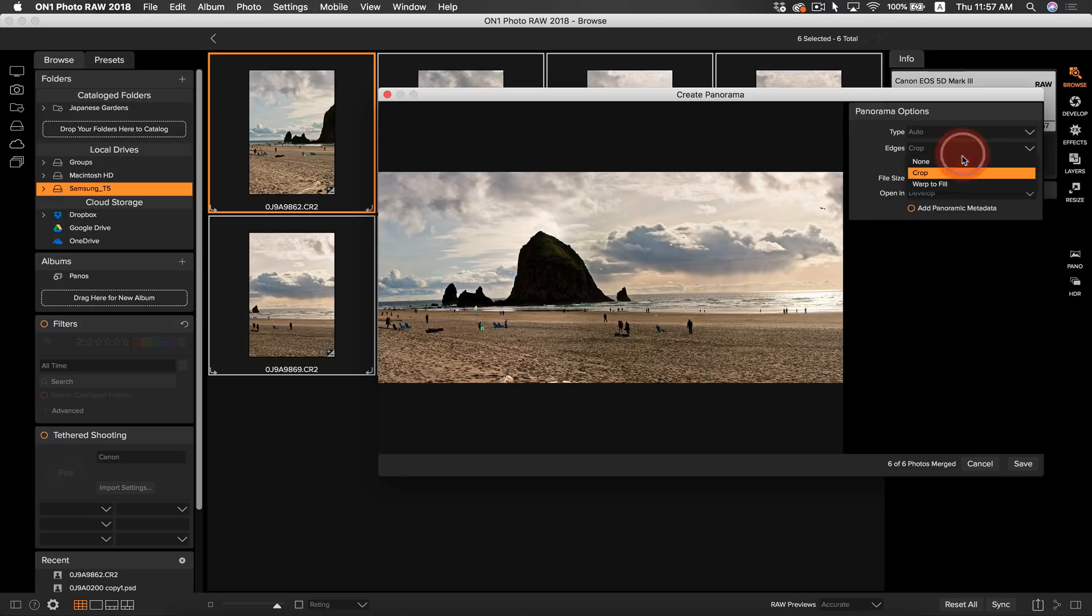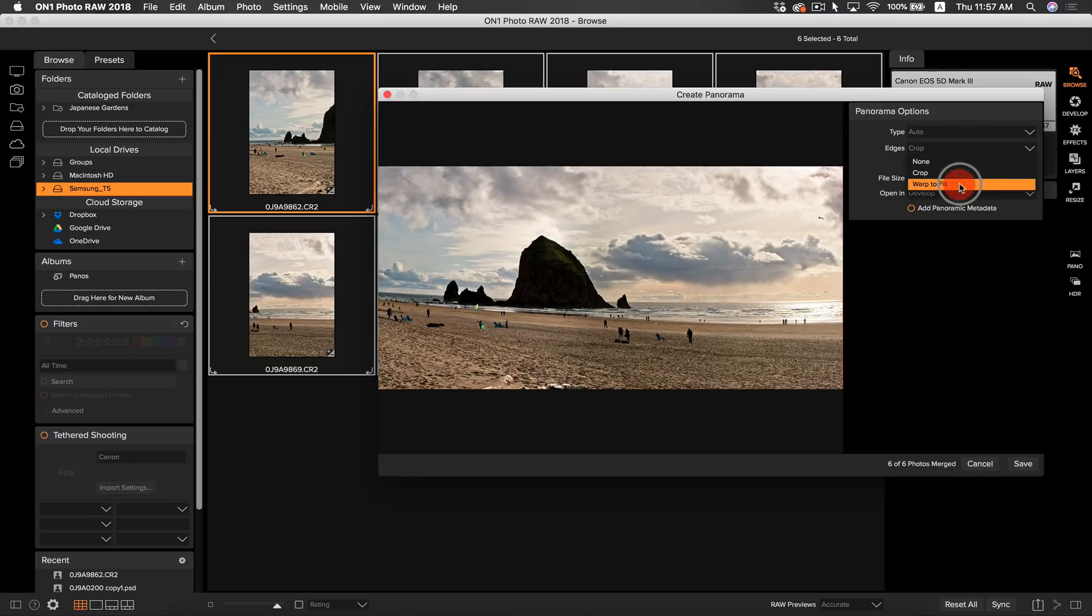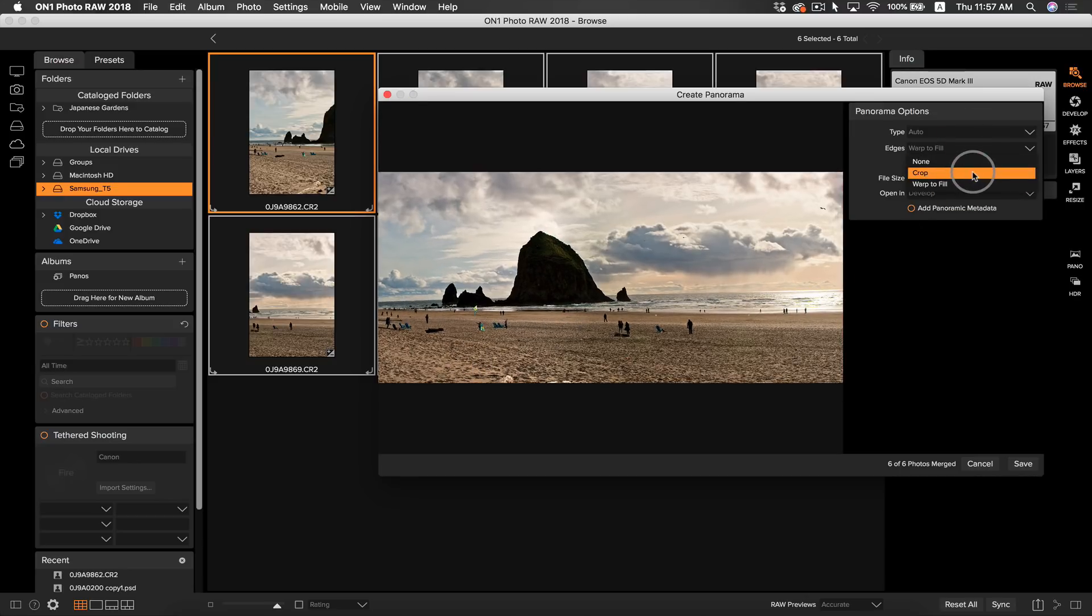Crop means that Photo RAW is going to crop your photo to fill the edges. WarpToFill is going to be using content aware tools to fill your edges. I like to use crop most of the time, but WarpToFill works great too. It all depends on what you want your panoramic photo to look like.